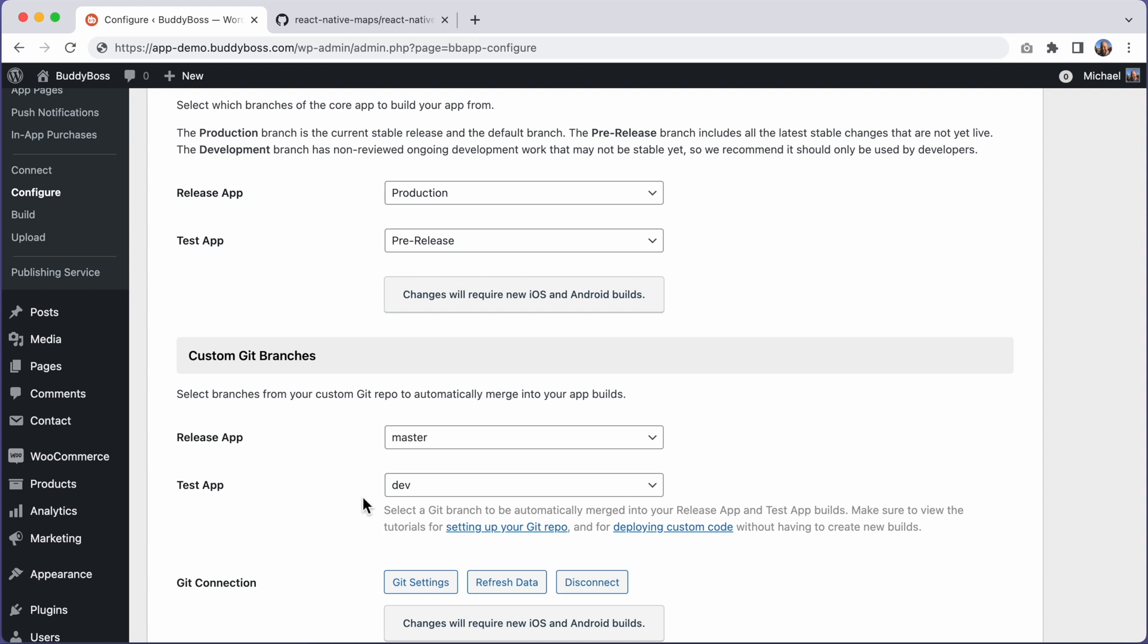If you have not yet set up a Git repo for custom development, then you can skip this video. Newly configured repos will already be compatible.